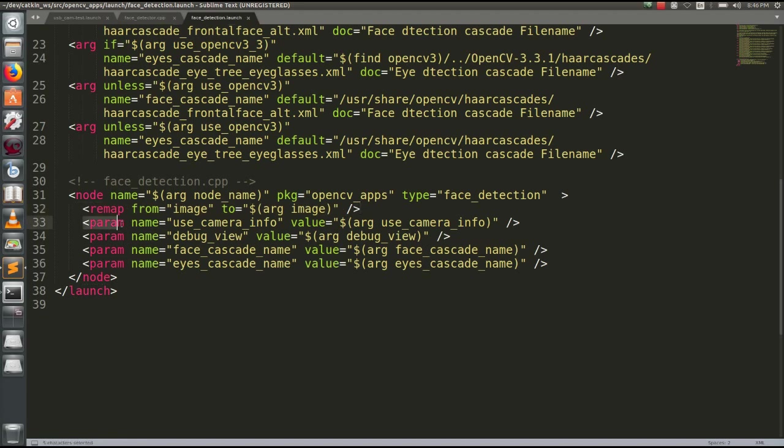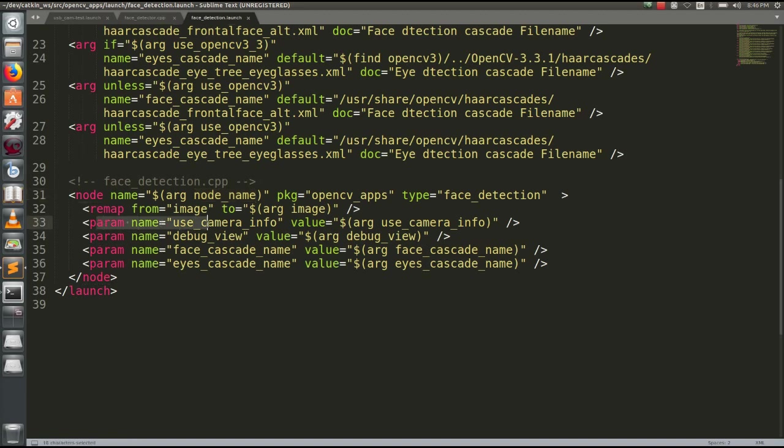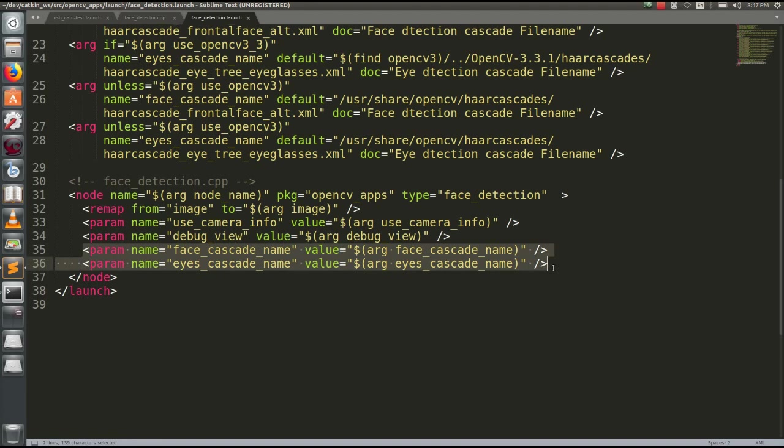This is the same parameter. In the case of the camera info, we have no face or no face. If you have face detection, you will not have a face detection.